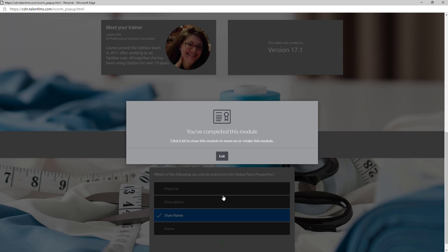Click exit course to close the window and go back to the course navigation. Review this module again or move on to the next module.